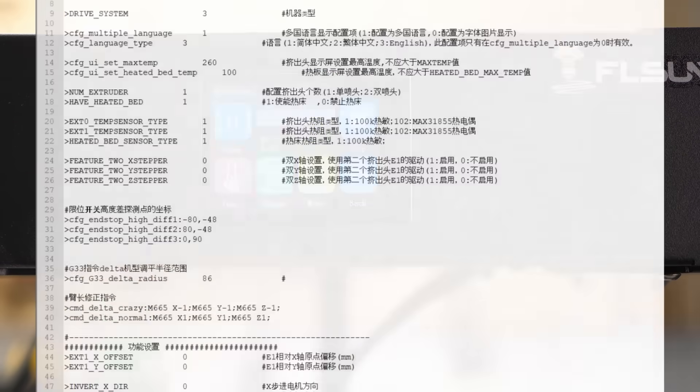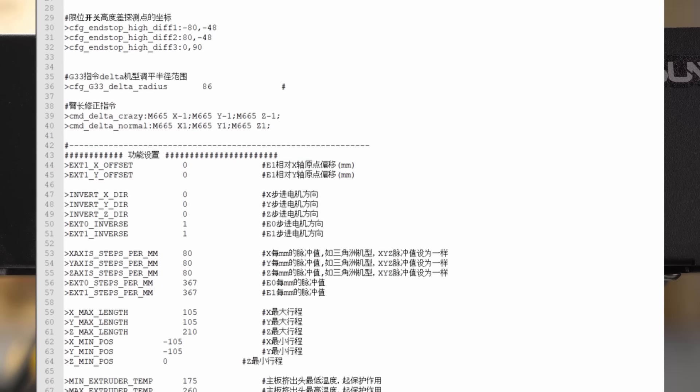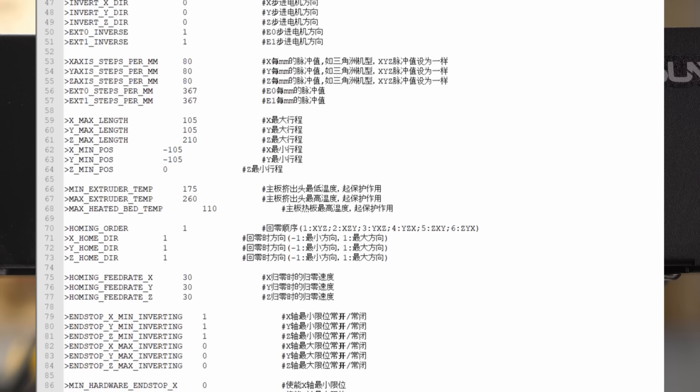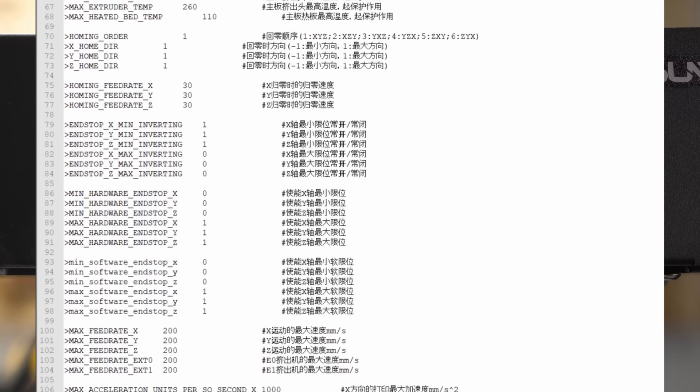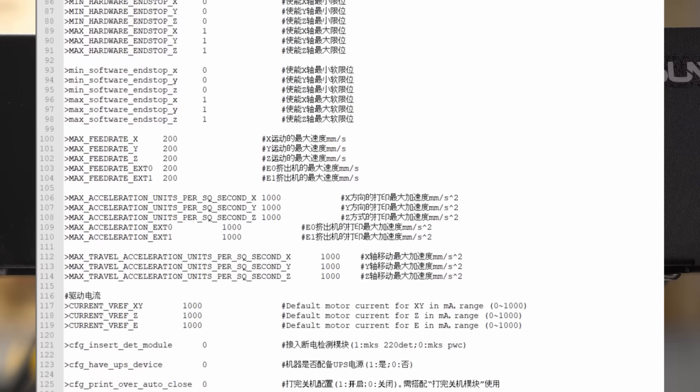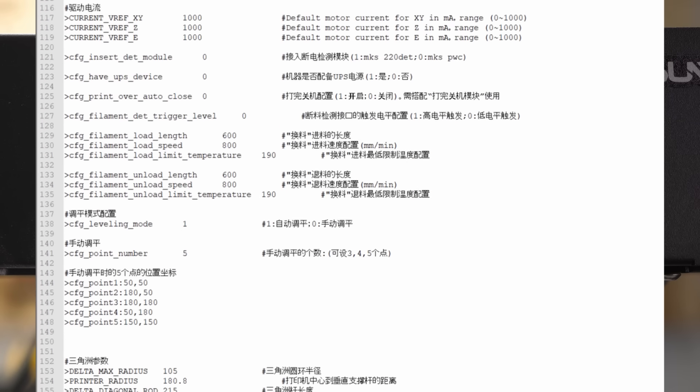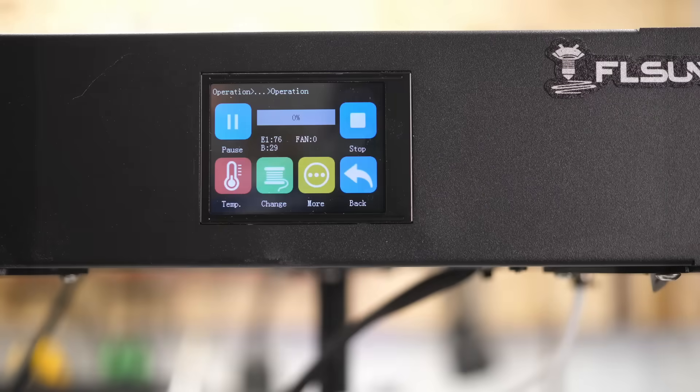The board runs a proprietary firmware that's supposedly not based on Marlin and therefore also not easily editable and upgradable. There is, fortunately, a configuration file available where you're able to change settings like feedrate and accelerations, but features like Linear Advance, that might be very important for fast printing, can't be activated.